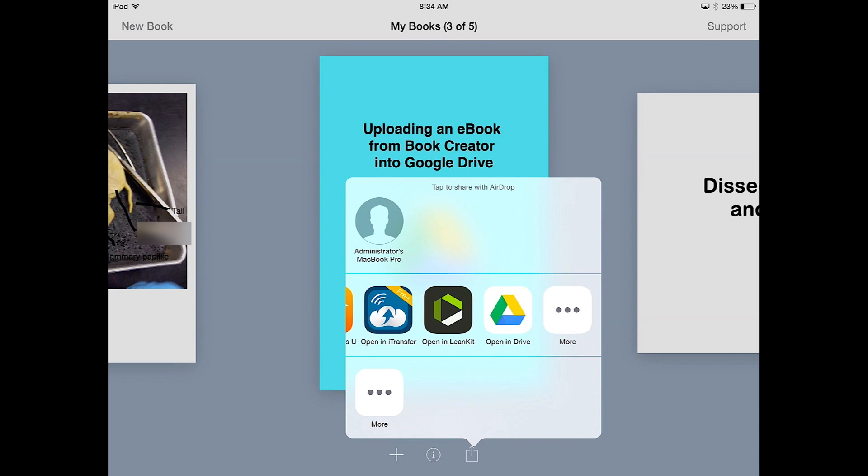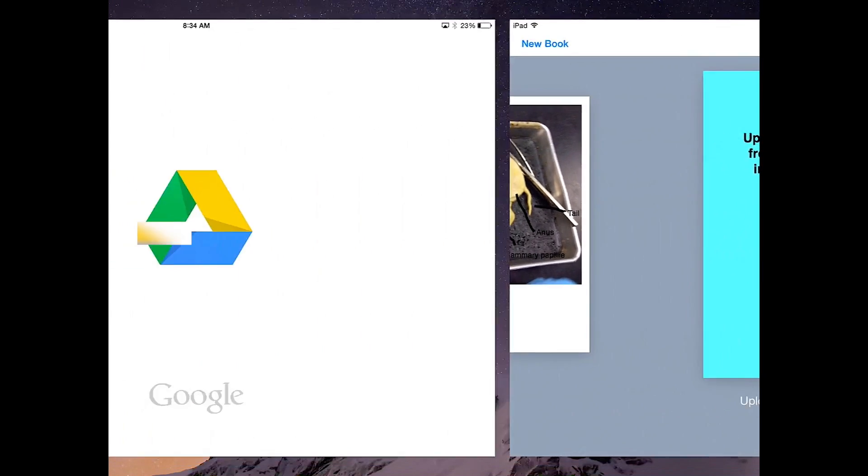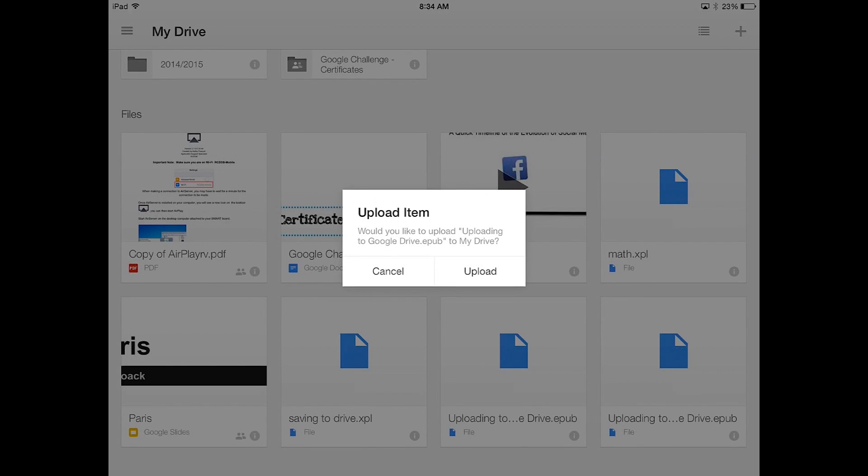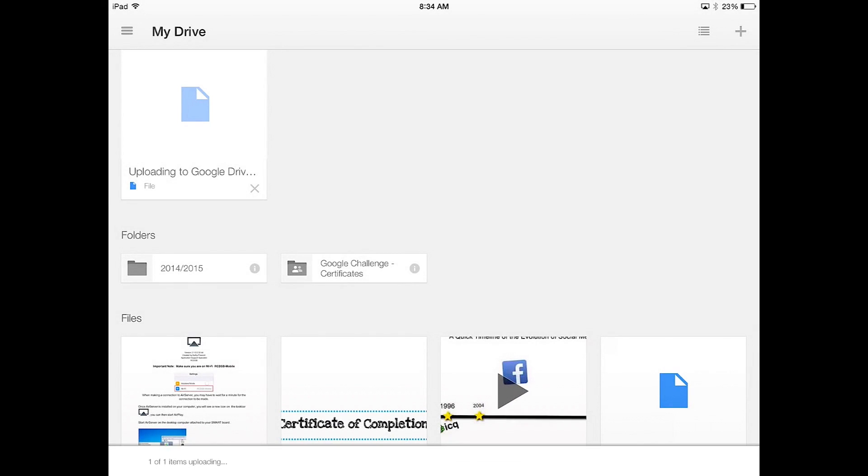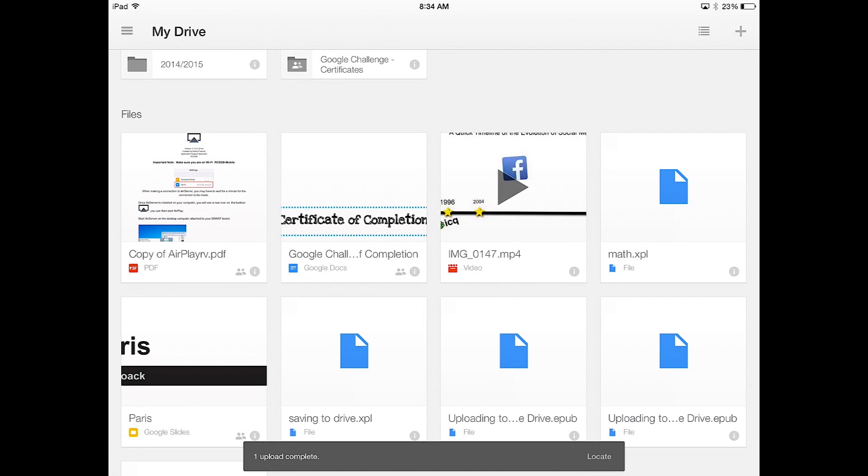Select Open in Drive and because I've logged in, my Google Drive pops up and it says Upload Item. Select Upload and your ebook is now uploaded to Google Drive.